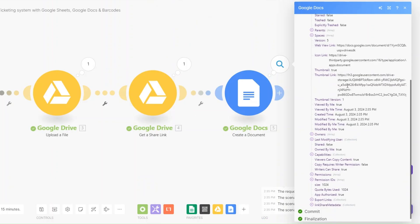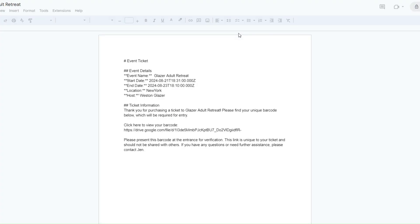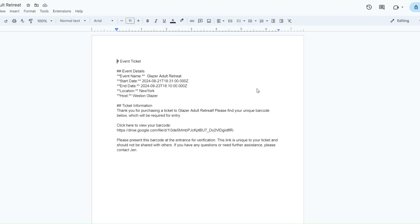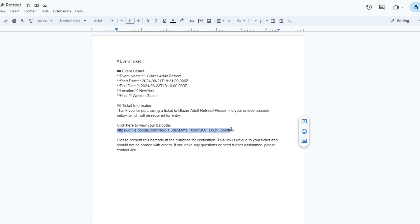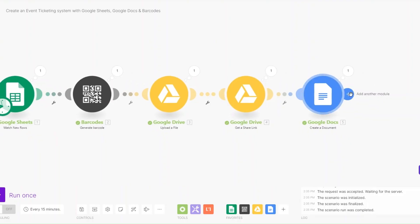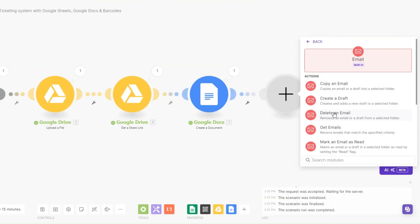This is our shareable link, and we're including it in our document that we're creating on Google Docs. I'll copy the web view link, open it in a new tab, and here you can see the document we just created. You're getting the ticket information and here is the barcode for entrance verification. From here you can choose to send these documents to your clients.